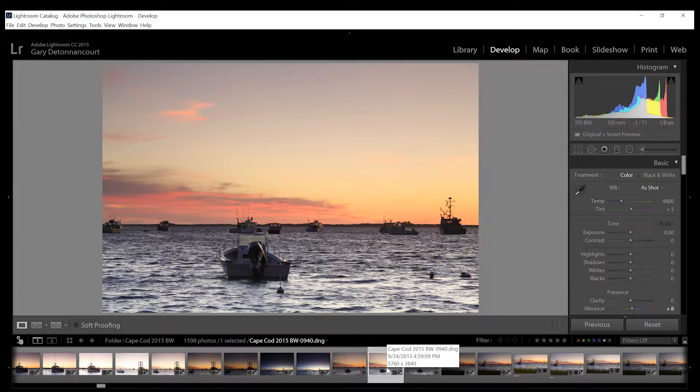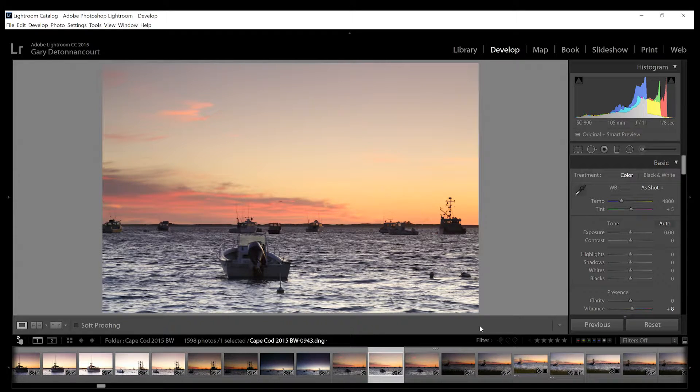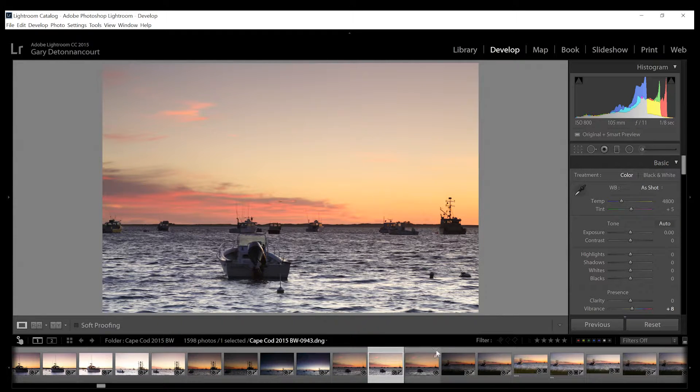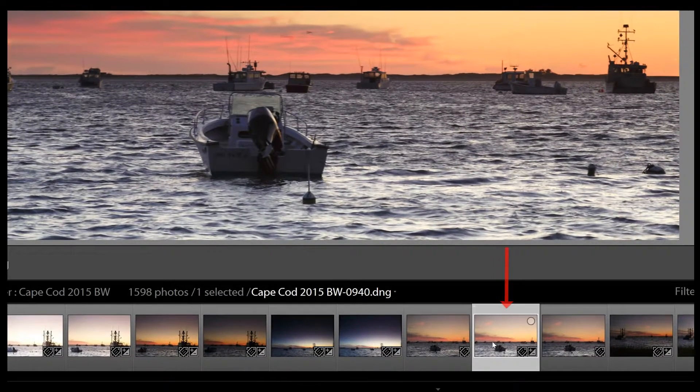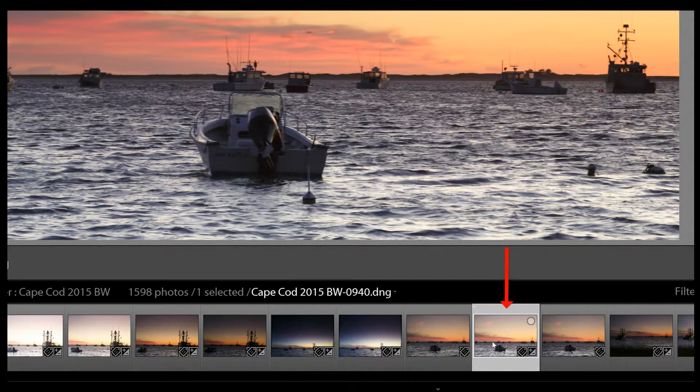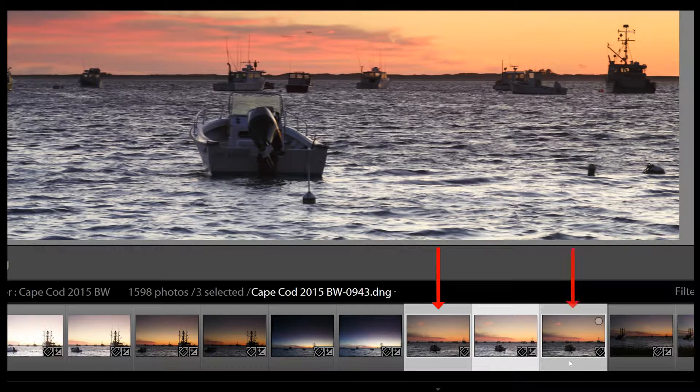And the answer is yes there is. So what you have to do first is click on the image that you have the right exposure for and then you want to click on the other images.